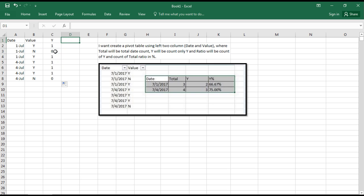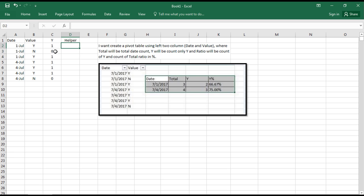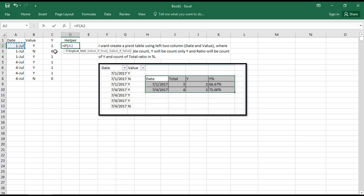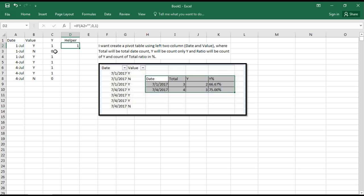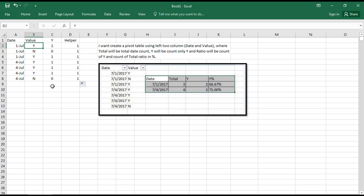Now we'll take one more column which we'll call a helper. In the helper we will count every line. We'll use equals IF: if this cell equals blank then return as zero, else one. We can drag it down, and now we've converted these into numbers.